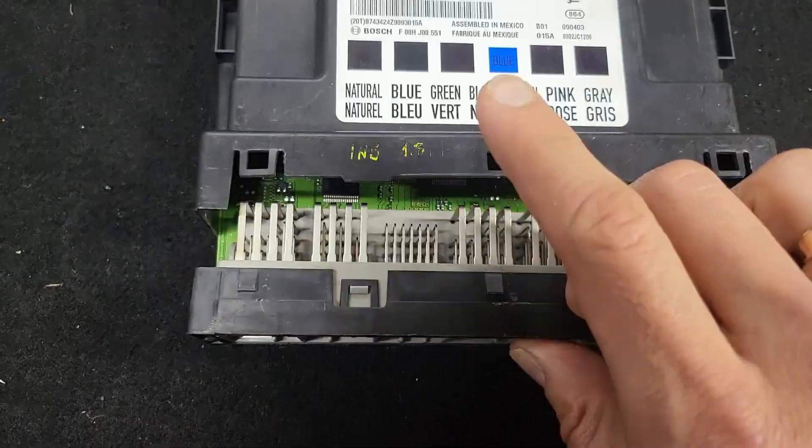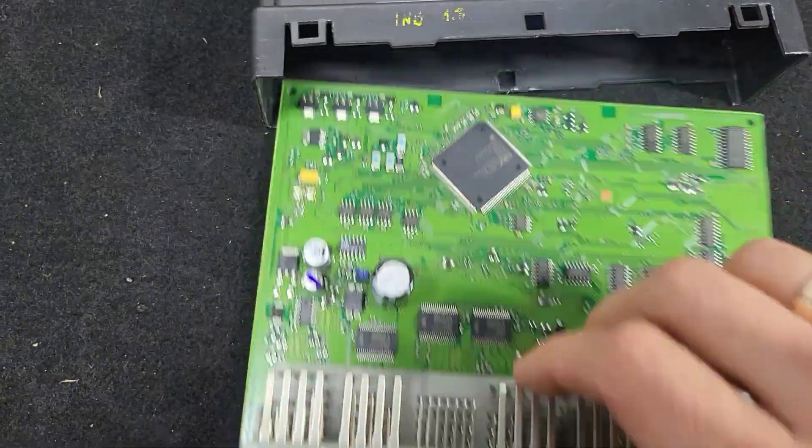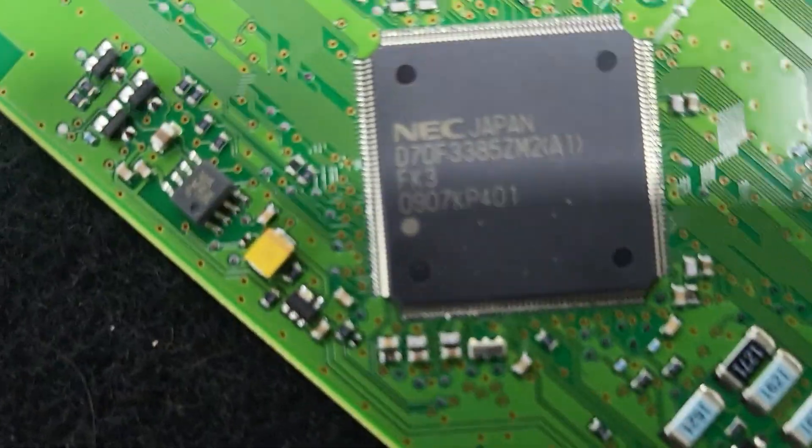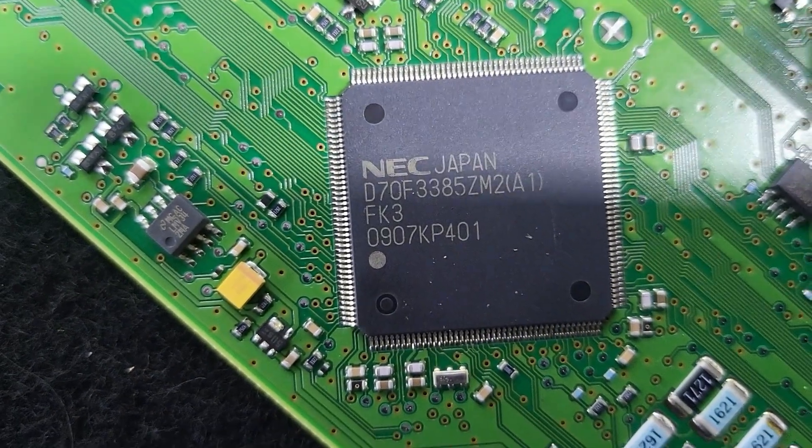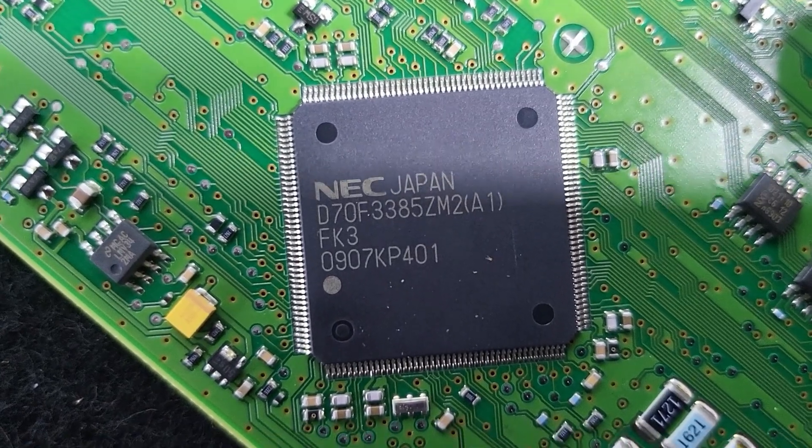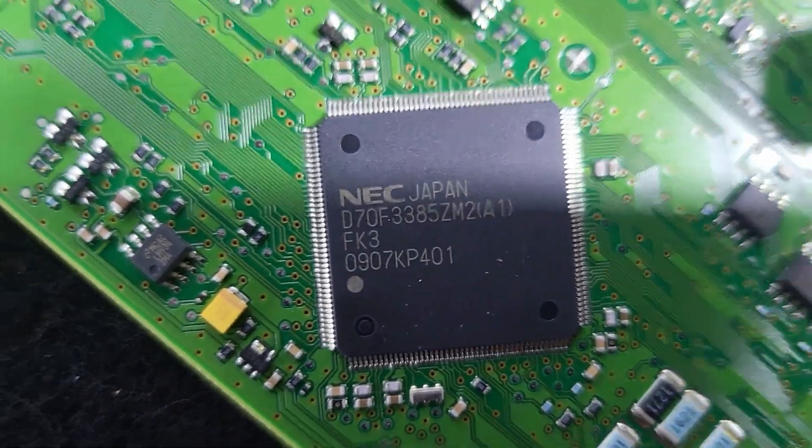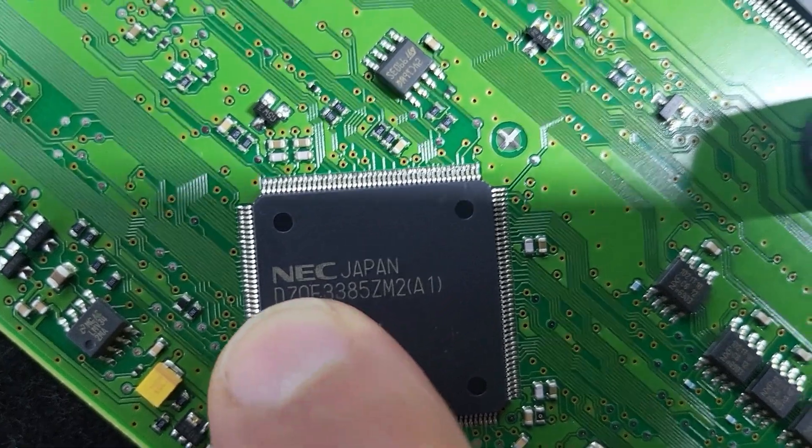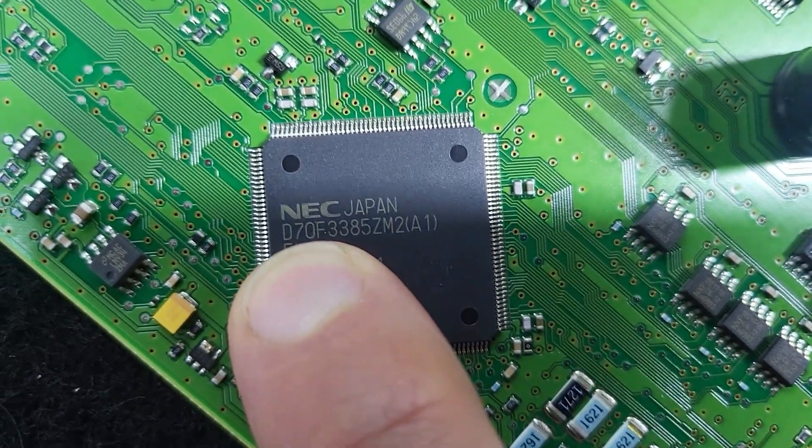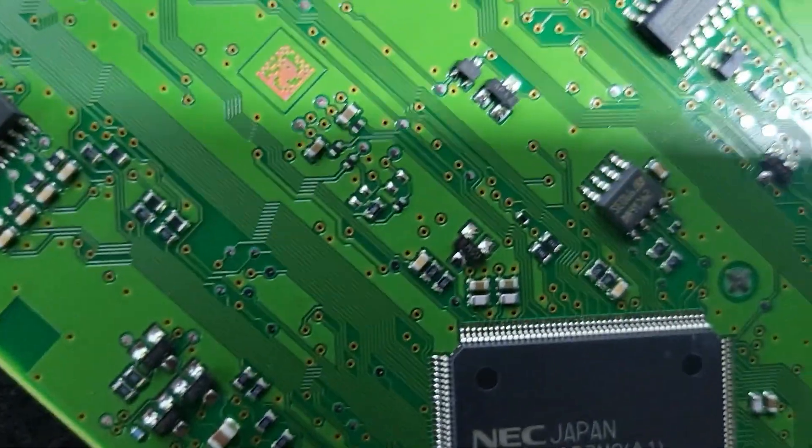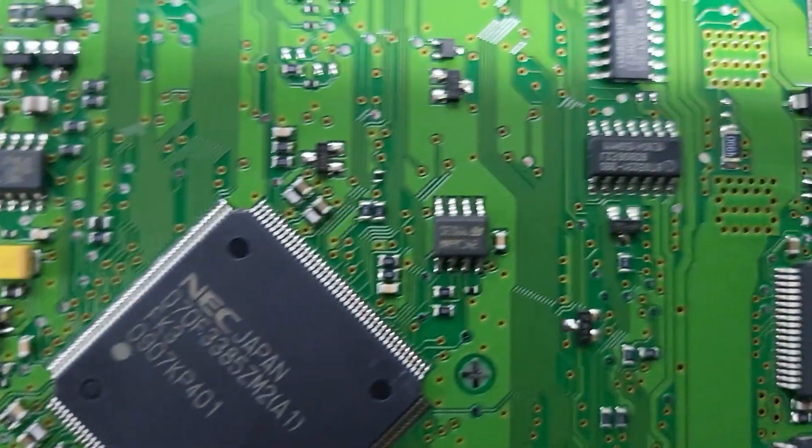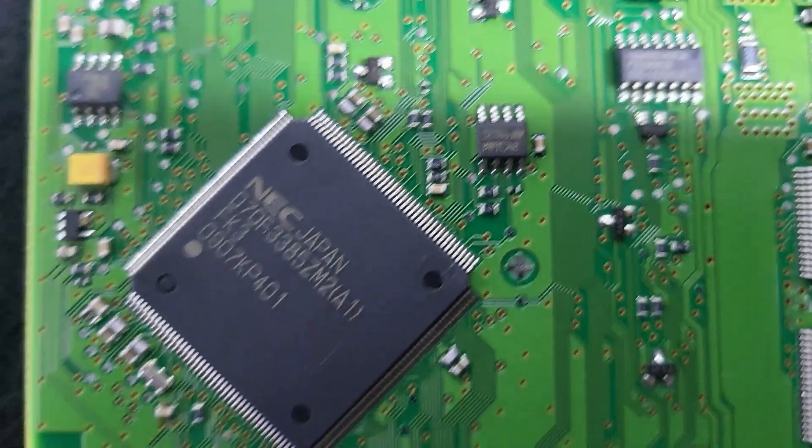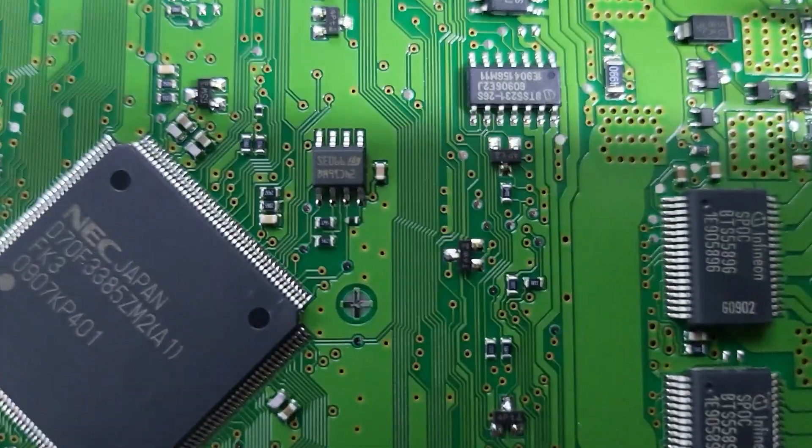There you have NAC D70. Now we know the number and type of processor CPU. Now we need to find the EEPROM. As usual, EEPROM is not far from the CPU.